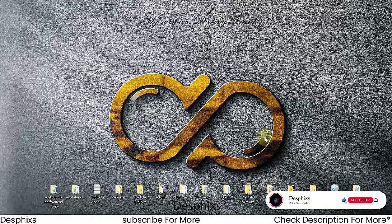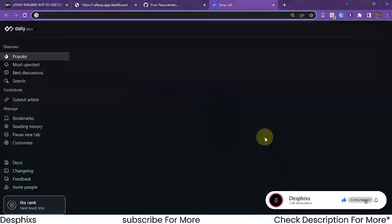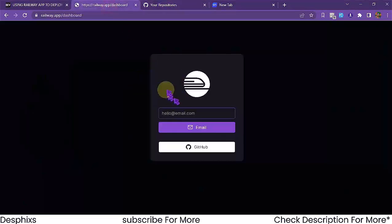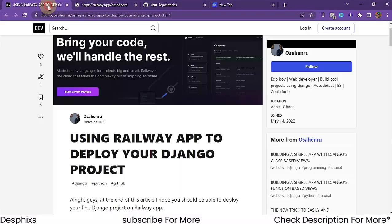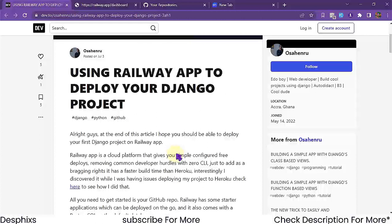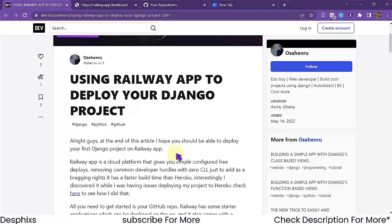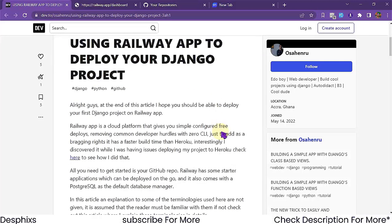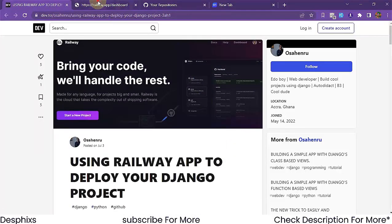In order to deploy your app to Railway you need three things. The first thing you need is a GitHub account. You also need a Railway account. There's also a blog post I found that isn't necessary, but if you just want to follow along with a step-by-step guide I'd recommend it — I'll put the link in the description below.